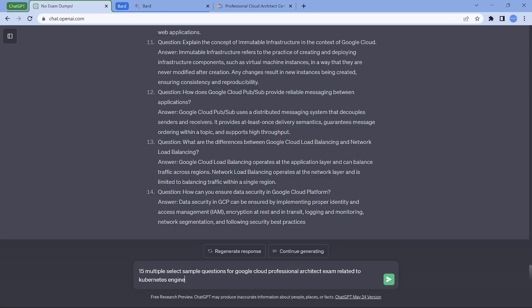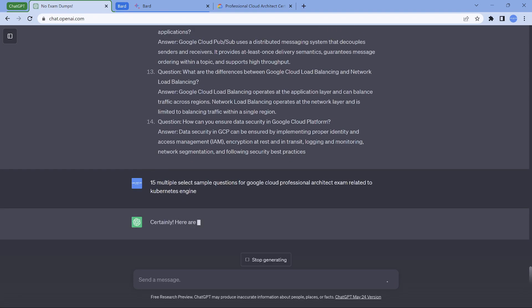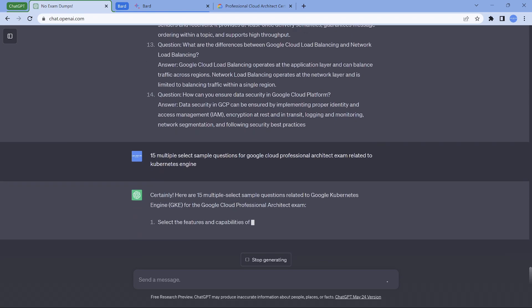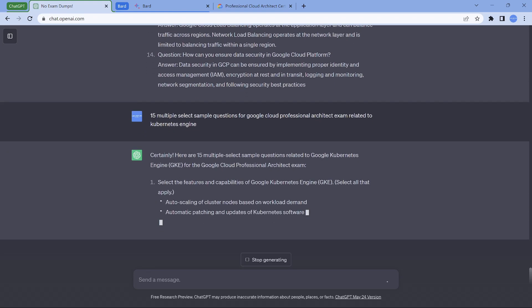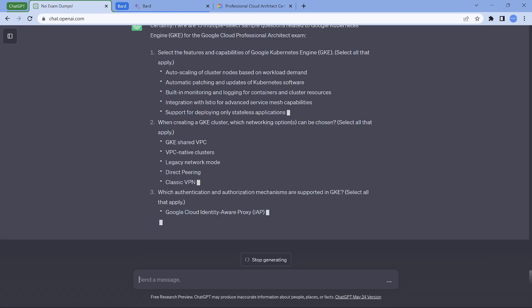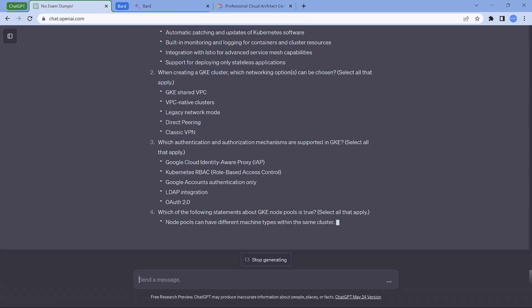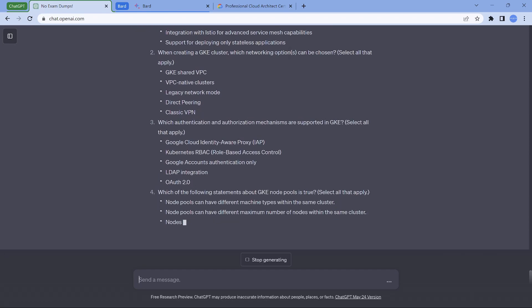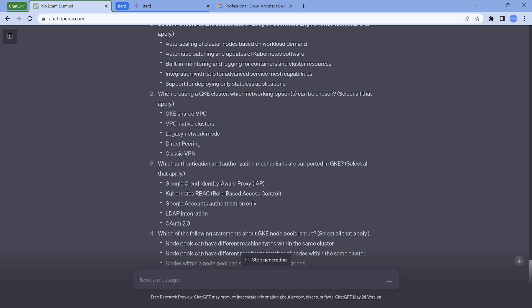This is an interesting thing. 15 multi-select sample questions related to Kubernetes. Because we know there are concepts, there are going to be questions which is going to come on Kubernetes. So be very specific. Now it's going to generate and these questions are really, really awesome is what I feel.